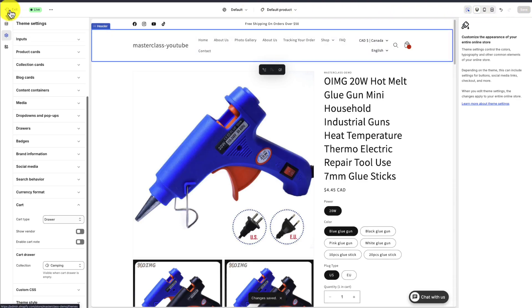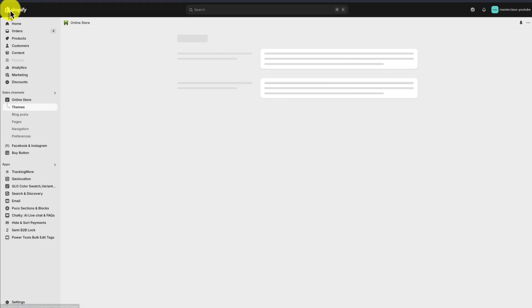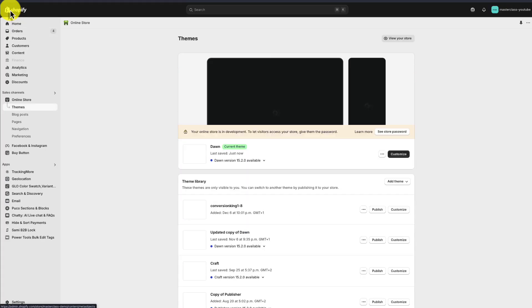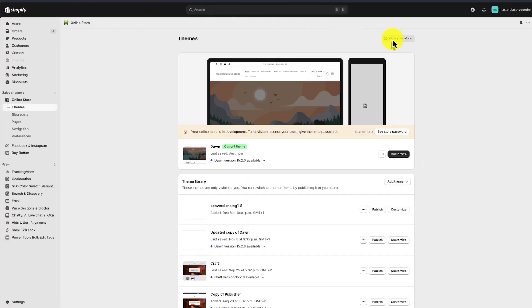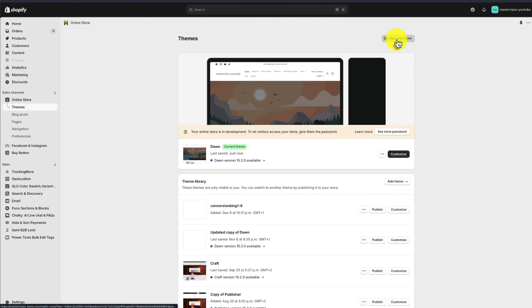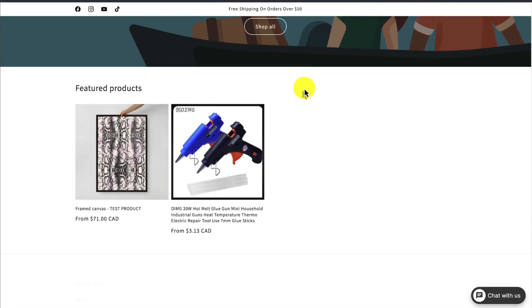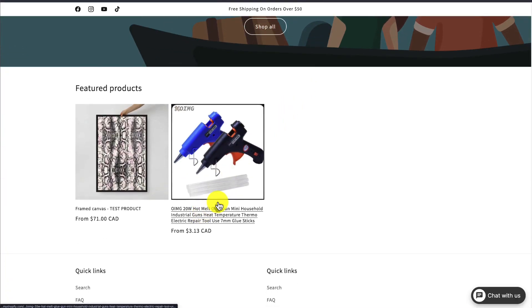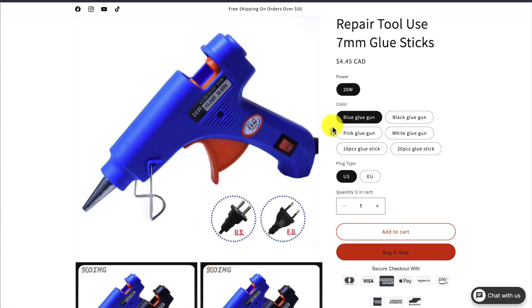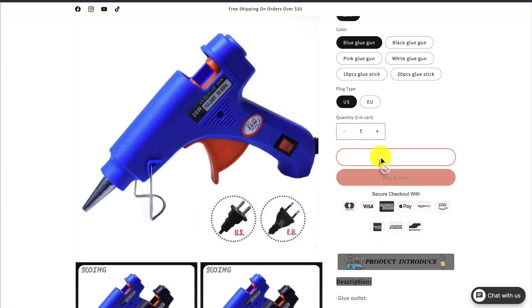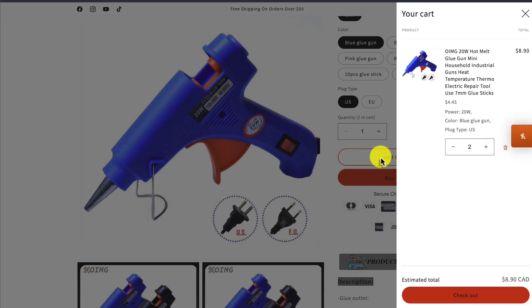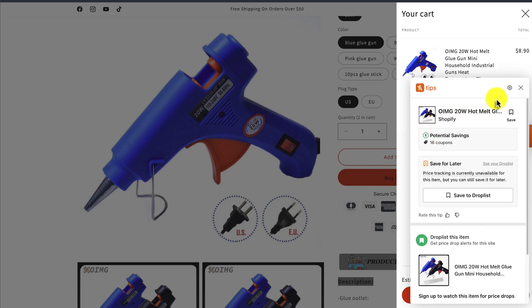I'm going to preview this on my actual live store by clicking Exit in the top left, which brings me back to the themes page. I want to click on View Your Store. Let me scroll down to this same product, scroll down again to Add to Cart, and there it shows up on the side here.